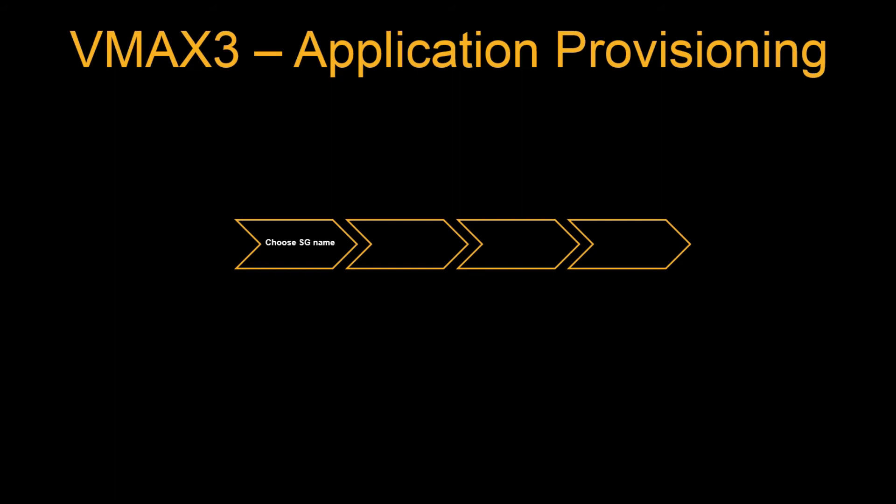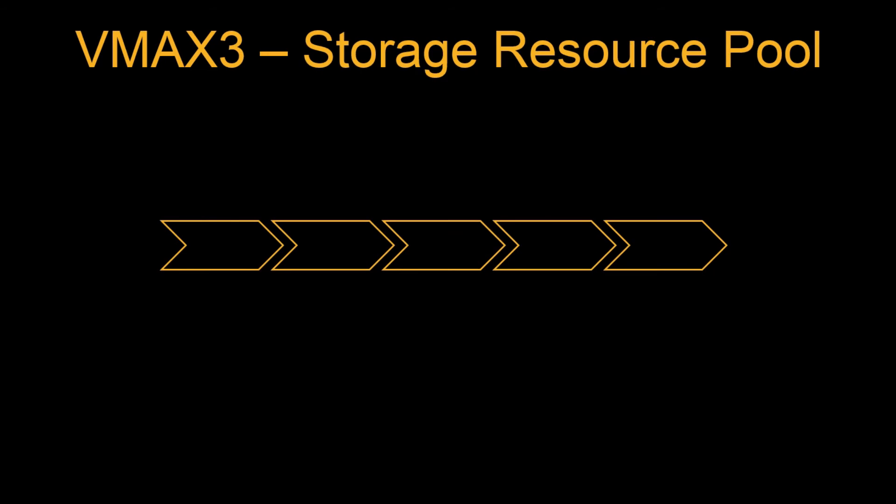But when we come to the VMAX3 the application provisioning is simple and straightforward. Just choose SG name, choose SRP that we are going to see what is SRP in the next slide, choose SLO service level objective, and choose the volumes and how much is the capacity you require and submit the changes.